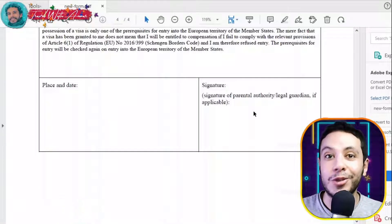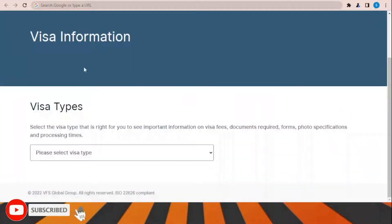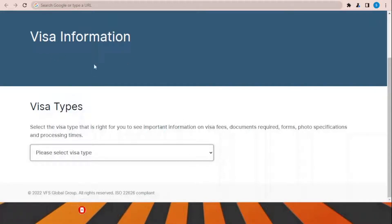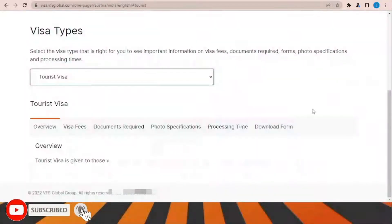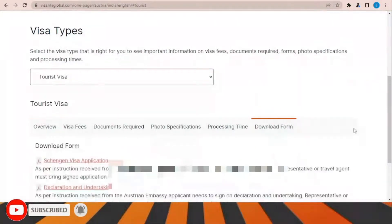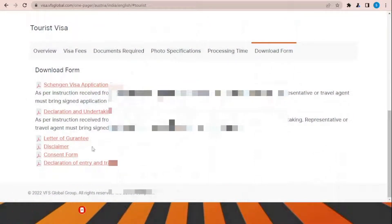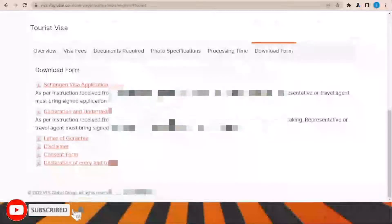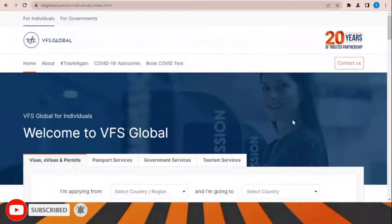To download the visa application form, go to the visa information section, choose the visa type — for example, tourist visa — and then click 'Download the form' to download all the visa forms easily.